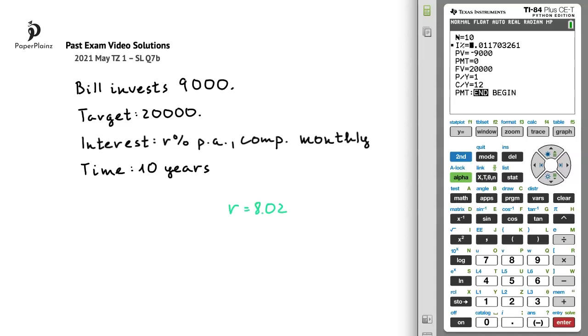If you write down 8.02 for R, you get full marks on this question, even without showing any working. However, if you make a mistake when using your calculator and only write down the result, you can easily end up with zero marks. If you want to make sure that you get some marks for your working, this is what you can do.